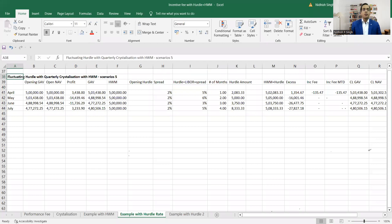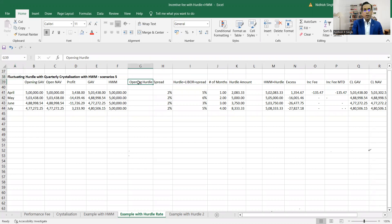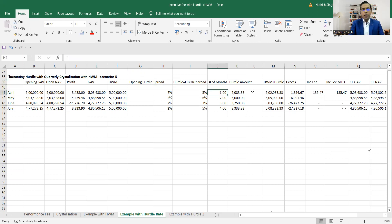In this example we are going to talk about fluctuating hurdle with quarterly crystallization with high watermark. This is the fifth scenario, and since it is quarterly crystallization we don't have an opening hurdle. Whenever there is an opening hurdle, that means it is a month-on-month calculation and the hurdle rate is not compounding. In case of a compounding hurdle we do have an opening hurdle. Since it is a simple hurdle — though fluctuating month on month — we don't have any opening hurdle, and the number of months accrues on a quarterly basis with one single high watermark for all three months.